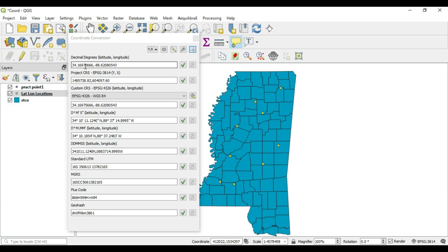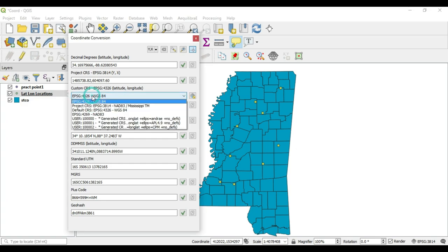The next thing is the CRS extent — the X and Y extent — and then we come down and see that we can manipulate our CRS here with the dropdown box.